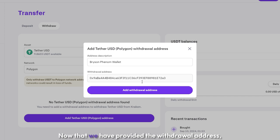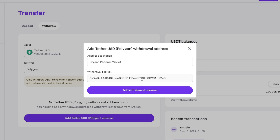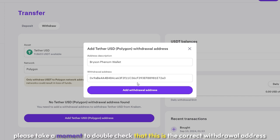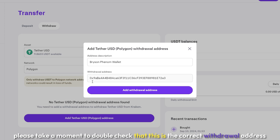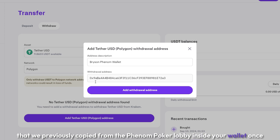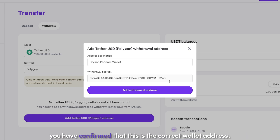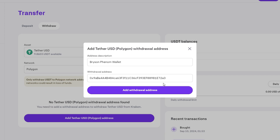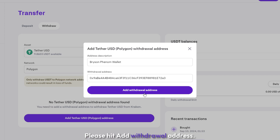Now that we have provided the withdrawal address, please take a moment to double check that this is the correct withdrawal address that we previously copied from the Phenom Poker Lobby inside your wallet. Once you have confirmed that this is the correct wallet address, please hit Add Withdrawal Address.